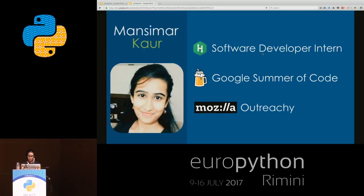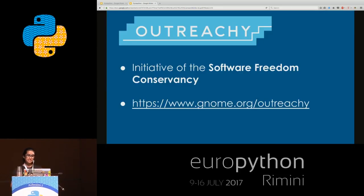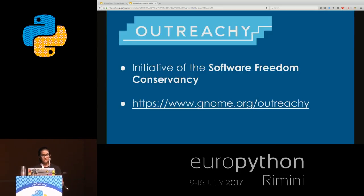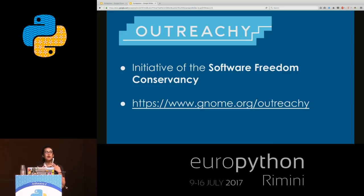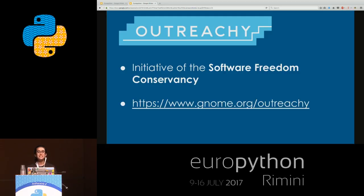For those of you who do not know about Outreachy, it is basically an initiative of the Software Freedom Conservancy. It's open to participation for women, transgenders, and other underrepresented communities. There are two rounds every year. I participated in the last round, which was held from December to March. For more information you can find it on gnome.org/outreachy.